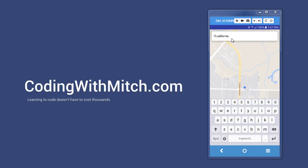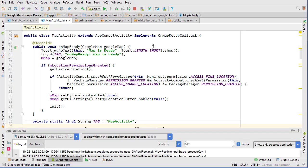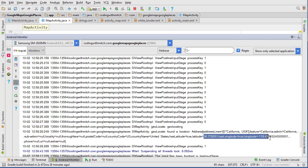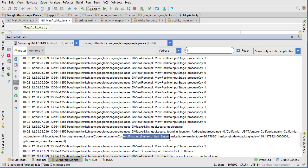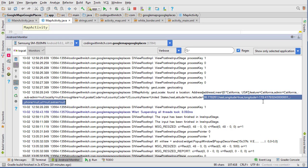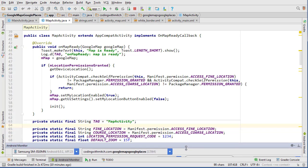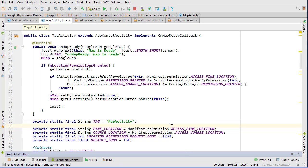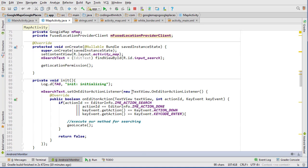In the last video we searched for California on the map and were able to see a result in our log. Opening the Android monitor gave us some latitude and longitude information, plus small details like the country being USA. Now we can take this latitude and longitude information and use it to move the camera and drop a pin on the map, which is what we're going to do in this video.